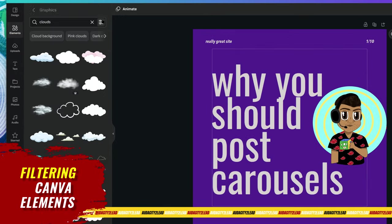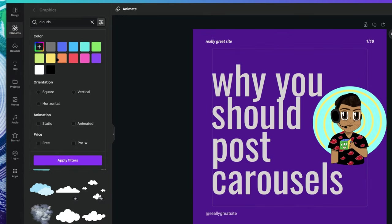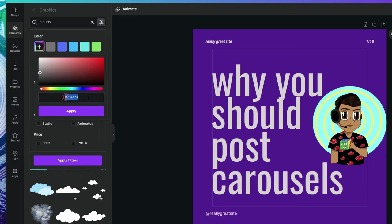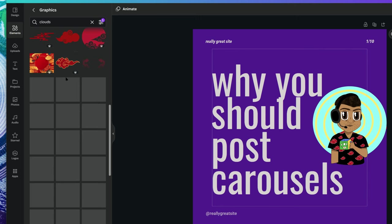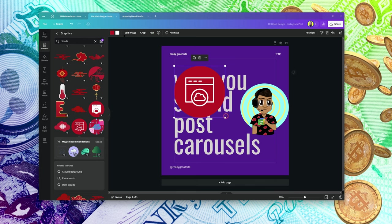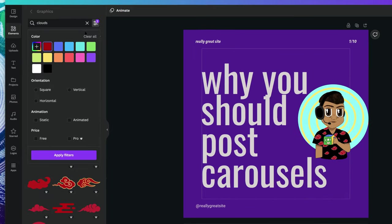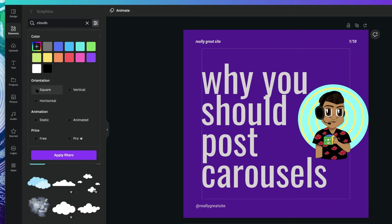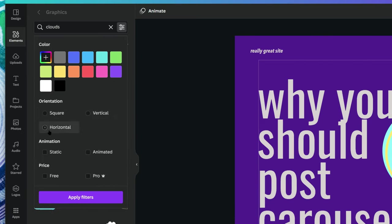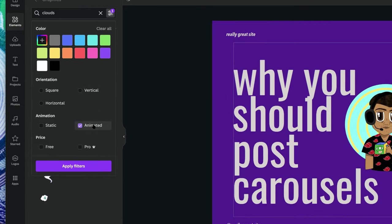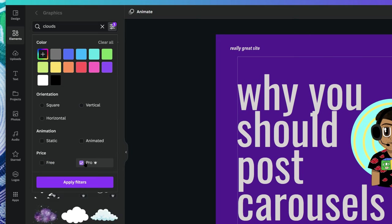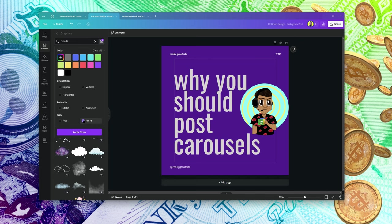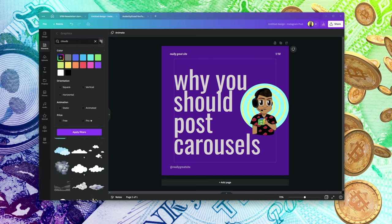You can use the filter settings to find the exact color you're looking for by entering a hex code. You can also choose orientation — square, vertical, or horizontal — and filter by animated vs. static elements, or by free vs. pro. I wouldn't always recommend filtering by pro because sometimes free items look better.